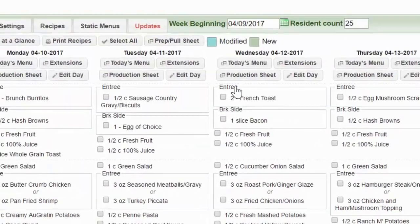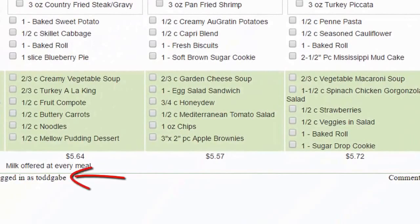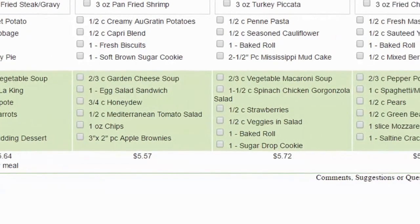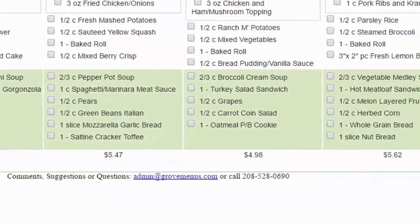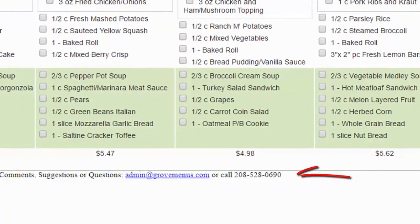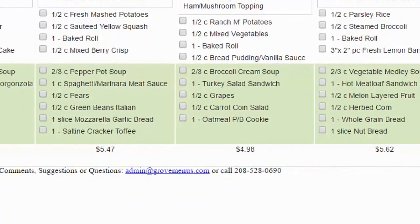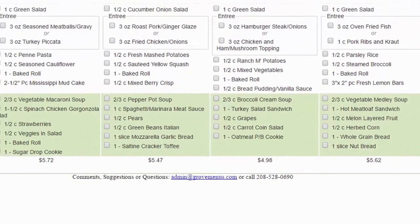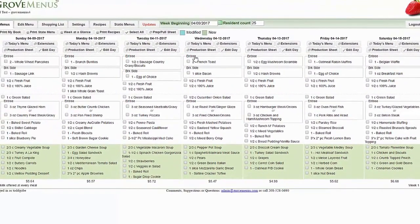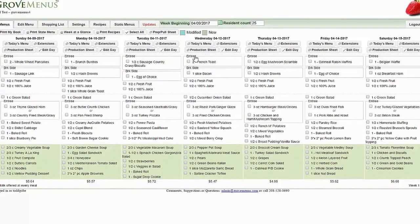The very bottom left-hand corner tells you how you're logged on, and in the bottom middle it says comments, suggestions, and questions — and you can feel free to call us or send us an email as you have questions using the program. Thank you for watching this video and please select some other training videos as needed.